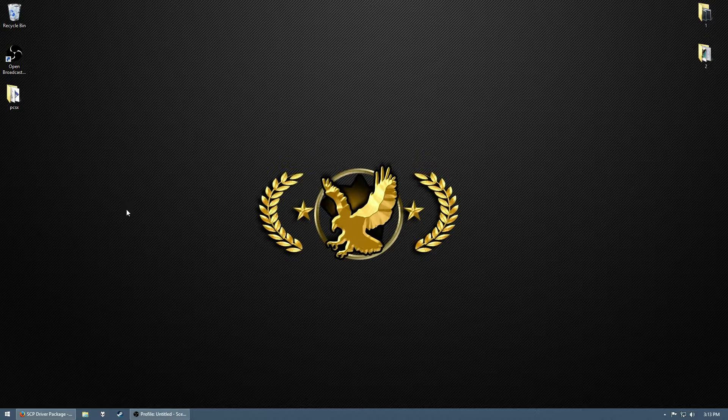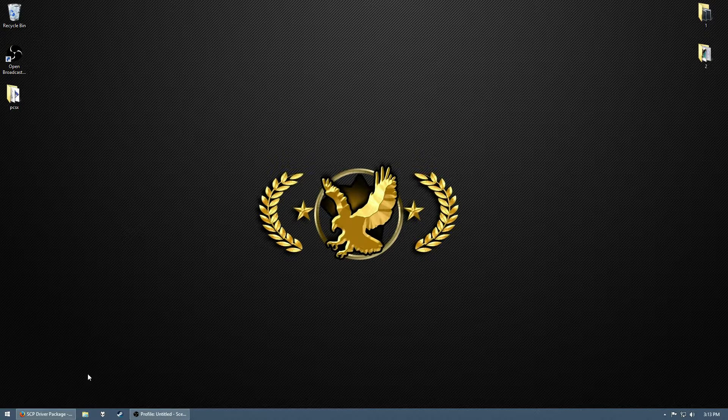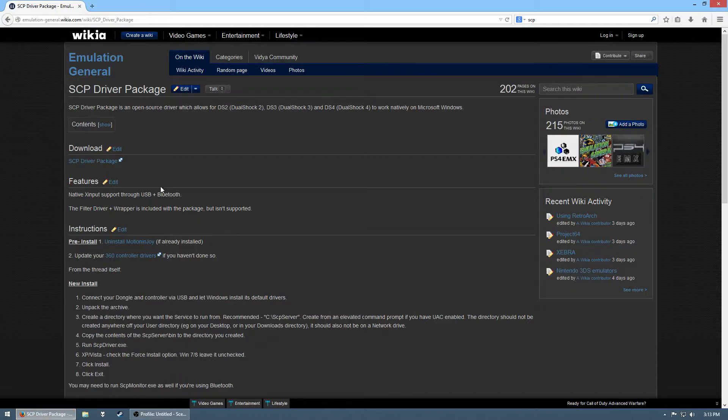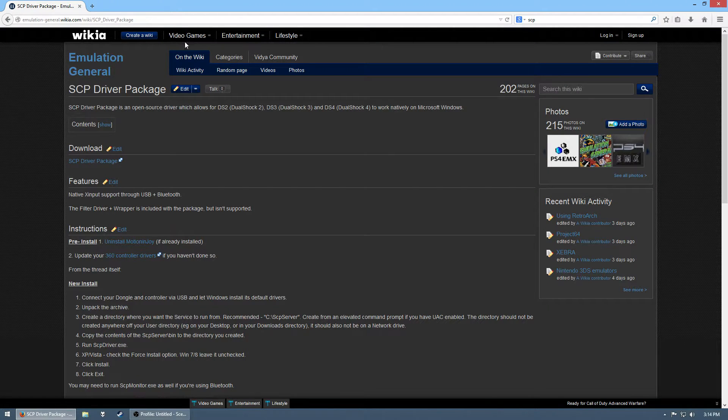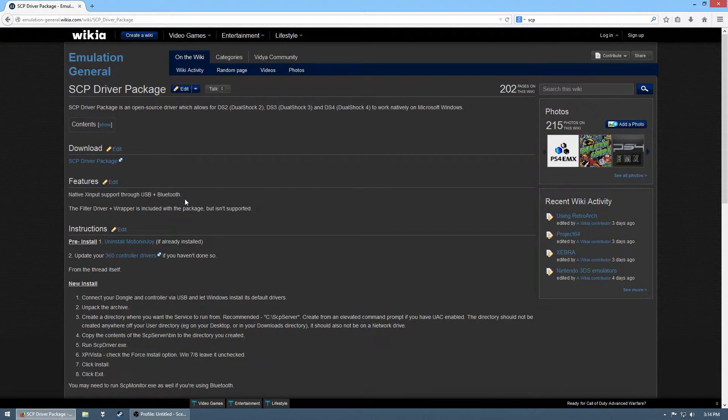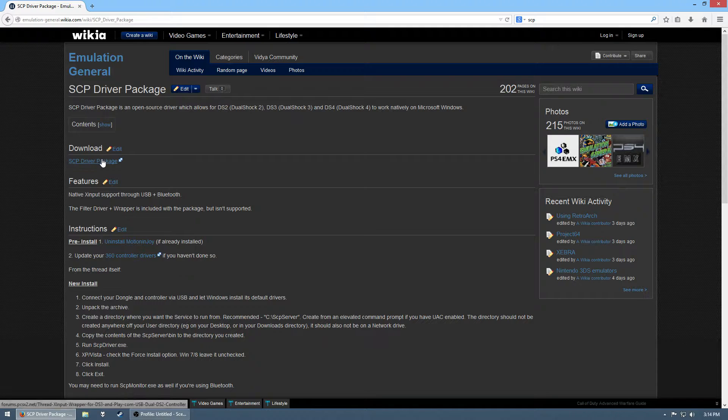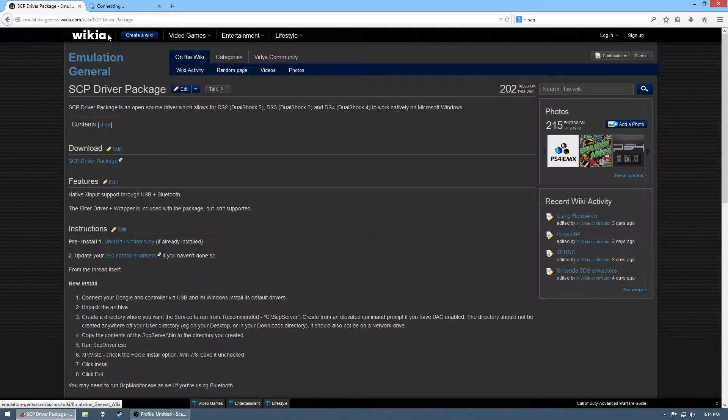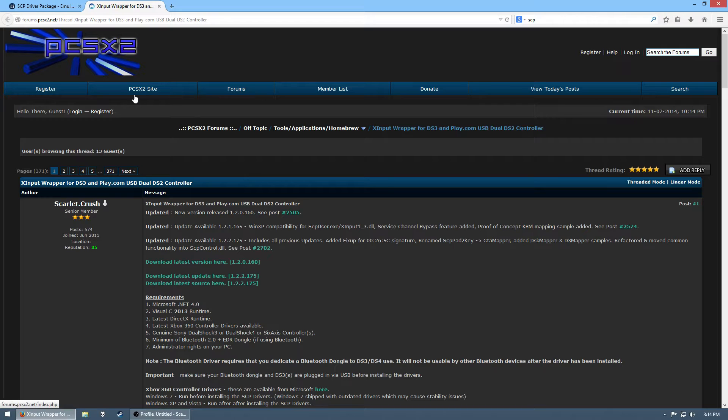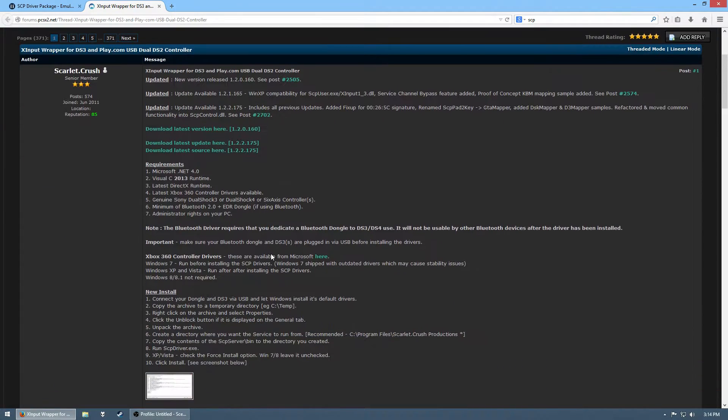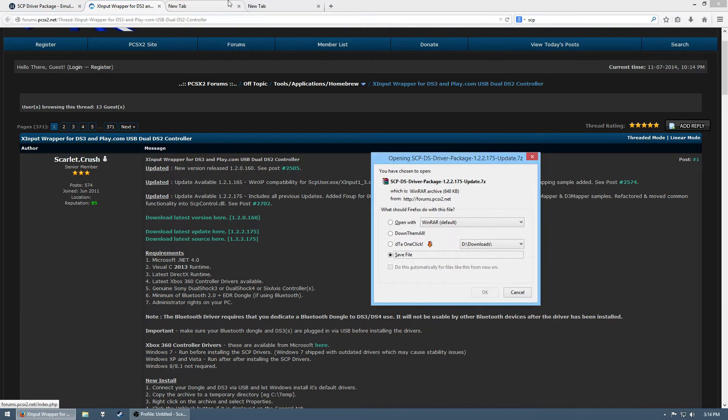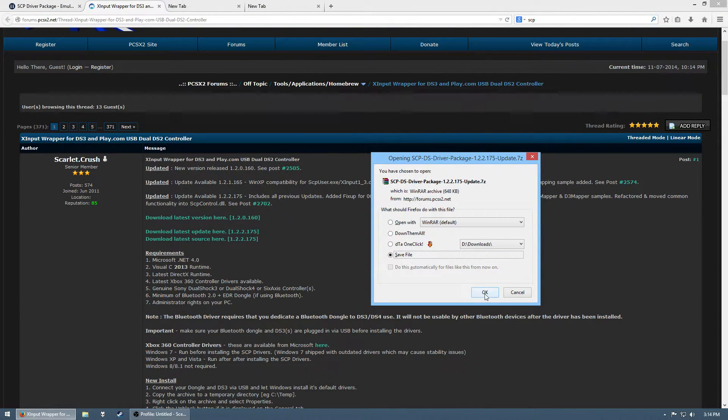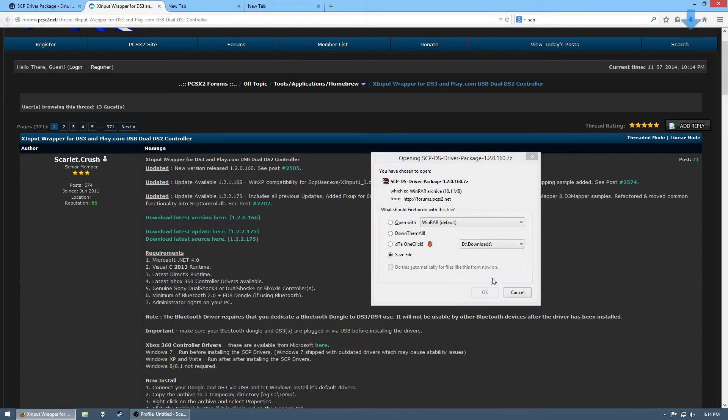So first thing you want is a set of drivers. They're called the SCP driver package. This is pretty much all you need to get the pressure sensitivity working. So you go to the download page, it looks like this. You get the latest version and the update. I don't know if the update is 100% necessary, but I'm going to use it.